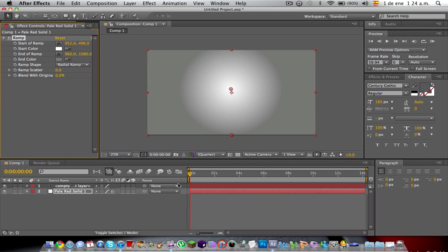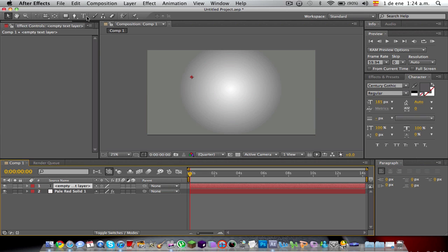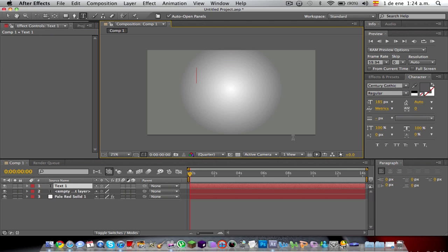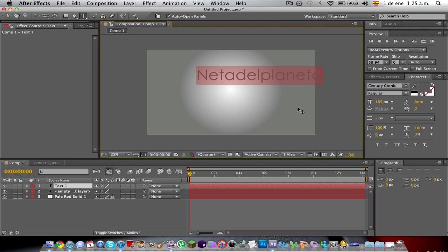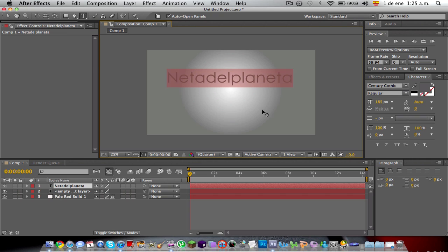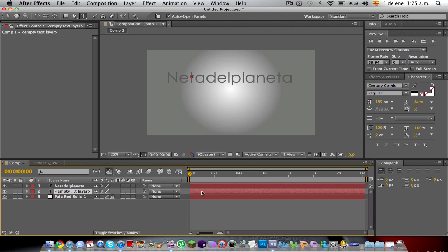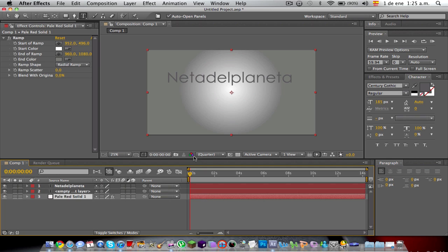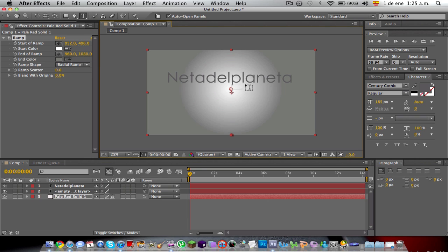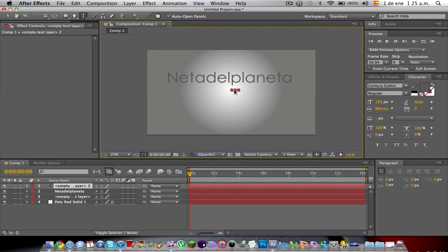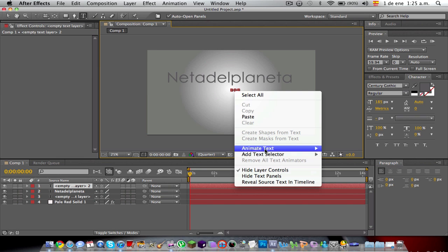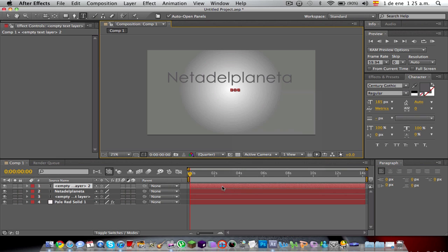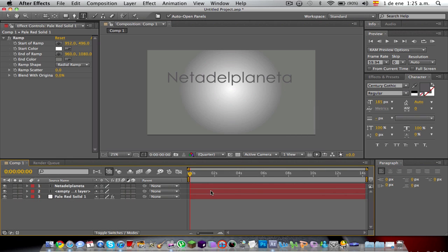Then you're going to go to the next layer and click on the text. You're going to start here and put yours, mine is Netadeplaneta. You're going to move where you want it, here. How about I put it a little bit here, let me eliminate this and eliminate this layer.